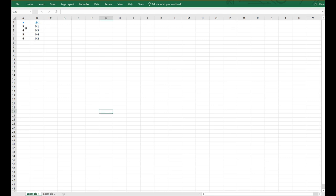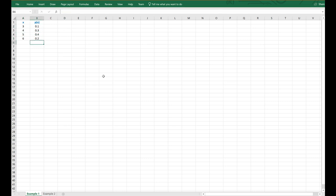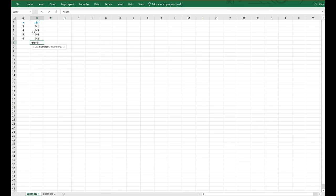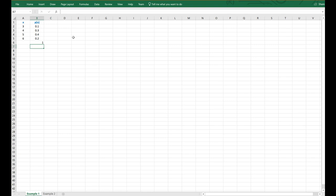So let us assume X has values 3, 4, 5, and 6, and let us assume they have these associated probabilities. It's always important to make sure that this is in fact a probability mass function. You can easily check this by summing up all the values within the probability column, and it should come out to 1. You can also observe that all these values are positive and between 0 and 1.